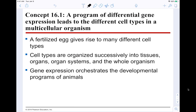We as multicellular organisms have many different tissues. Cells are the basic unit of life; cells make up tissues, tissues make up organs, organs make up organ systems, and we have 12 organ systems that make us up as functioning human beings. All of these cells have to be differentiated — different types that will go on to form different types of tissues. A fertilized egg gives rise to many different cell types through differentiation.